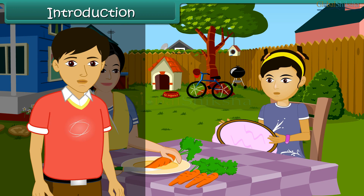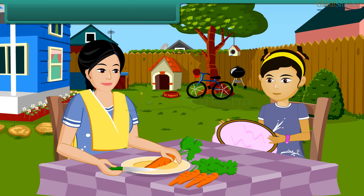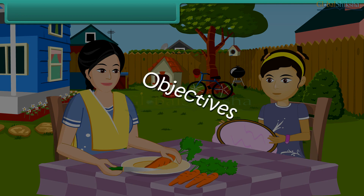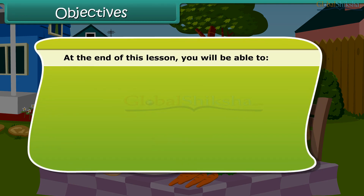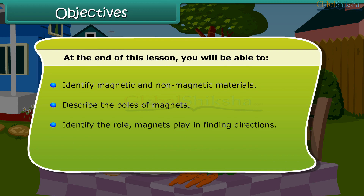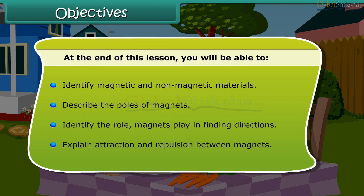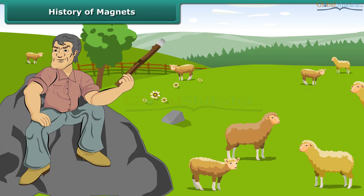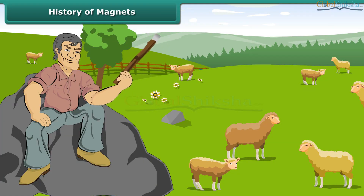Children, in this lesson we will learn about magnets and their properties. Objectives: at the end of this lesson you'll be able to identify magnetic and non-magnetic materials, describe the poles of magnets, identify the role magnets play in finding directions, and explain the property of attraction and repulsion between magnets.